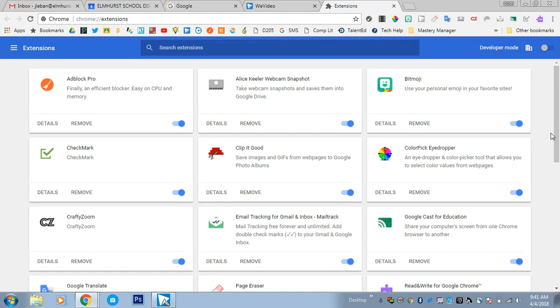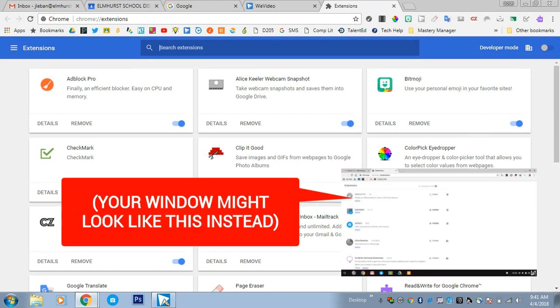Now there's been an update, so sometimes you'll see the extensions listed like this—this is the newer view. Sometimes you'll just see it as a vertical list, the more old school design of the extensions.